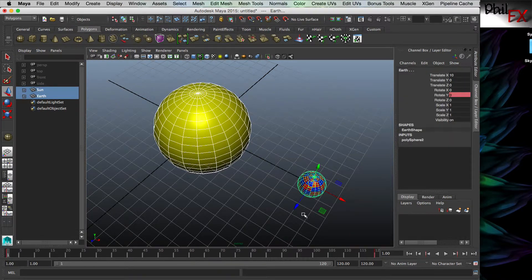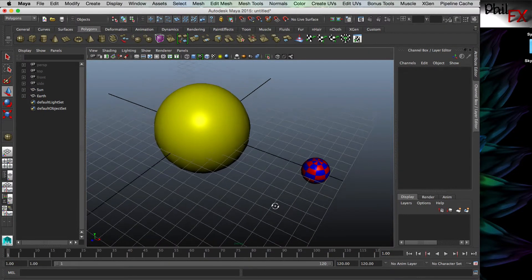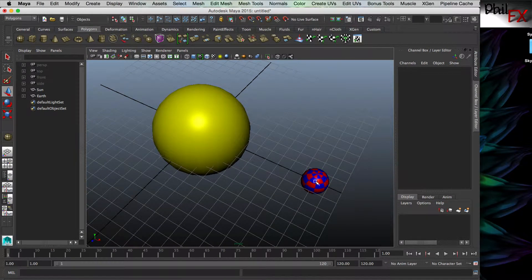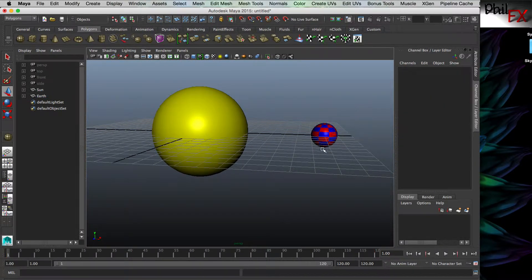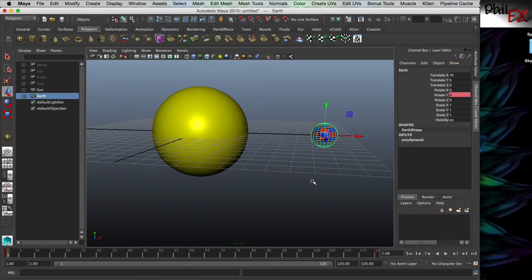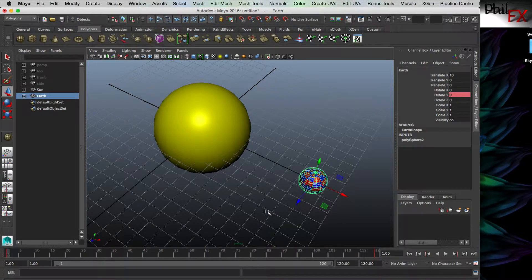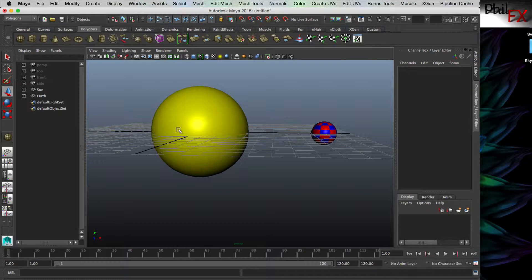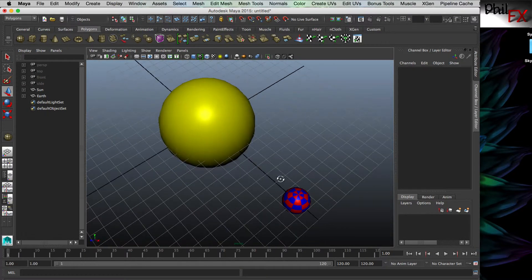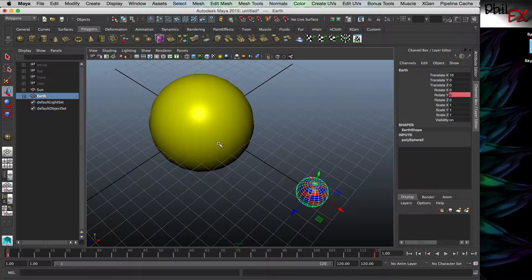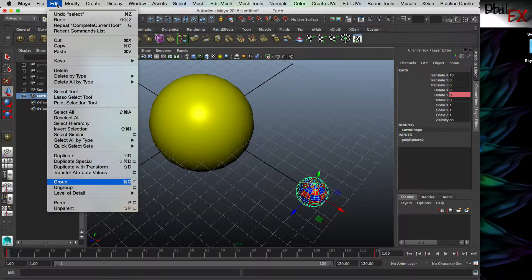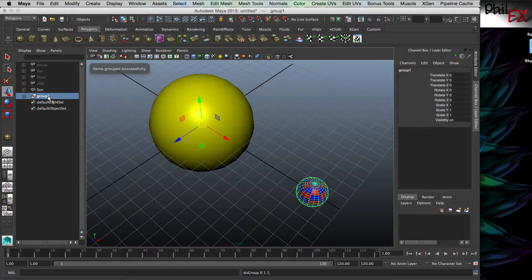The next thing we want is for the earth to go around the sun. If I just select the earth, the pivot point - the center of rotation - is around the center of the earth, which allowed us to do a rotation around that center. But the movement of the earth around the sun requires the center of rotation to be the center of the sun. The simplest way to accomplish this is to take the earth and make a group with only the earth in it - essentially grouping the earth to itself. Going up to the Edit menu and down to Group, we've just created a group. Notice our translation gizmo is now at the center of world coordinates, which also happens to be where the center of the sun is.